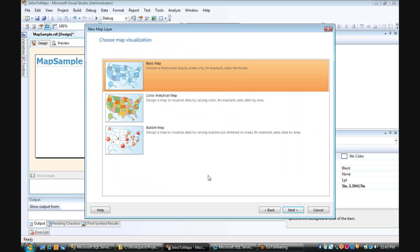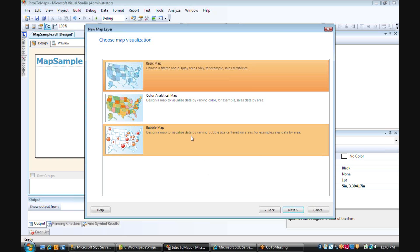I'm going to choose Next. And then we have to choose a map visualization. We can choose Basic Map, which is just showing us areas, and it doesn't actually show us any sort of visualization of any quantity data, such as sales amount or number of orders.